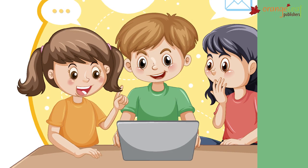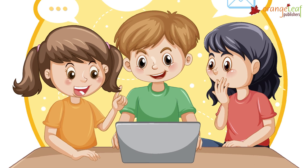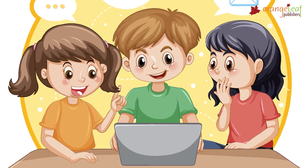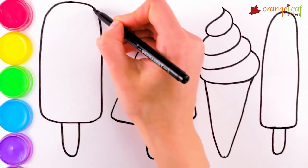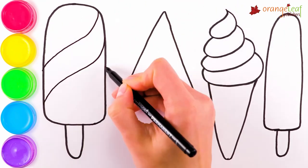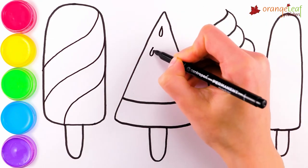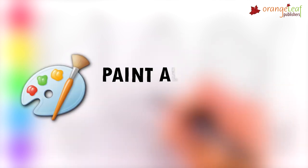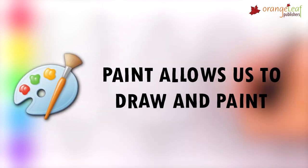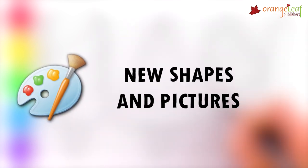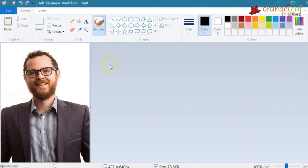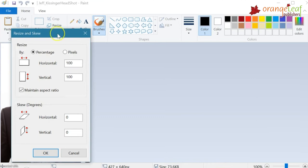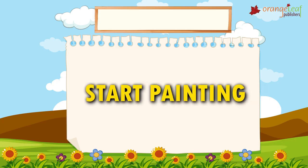Every computer has an easy-to-use image creation program. The most popular image creation application is Paint. Paint allows us to draw and paint new shapes and pictures. It also helps us make simple edits to an existing picture. Shall we learn how to start painting?